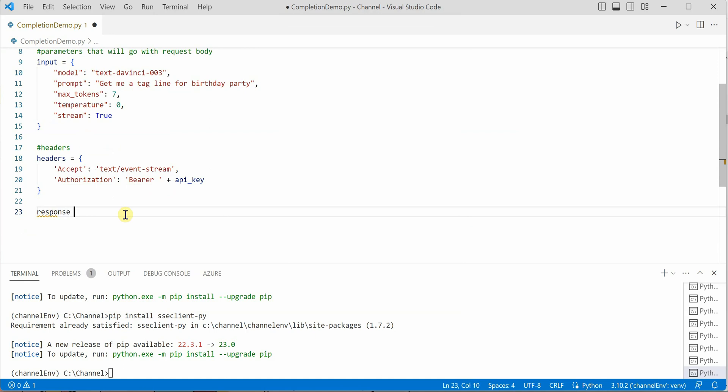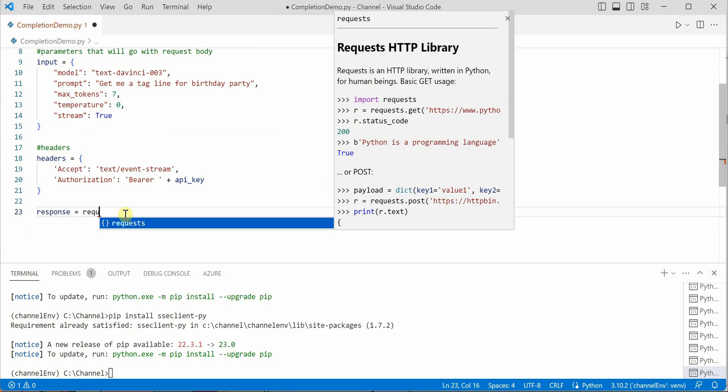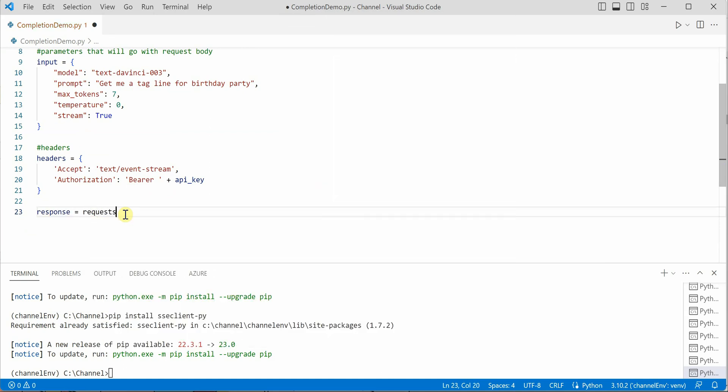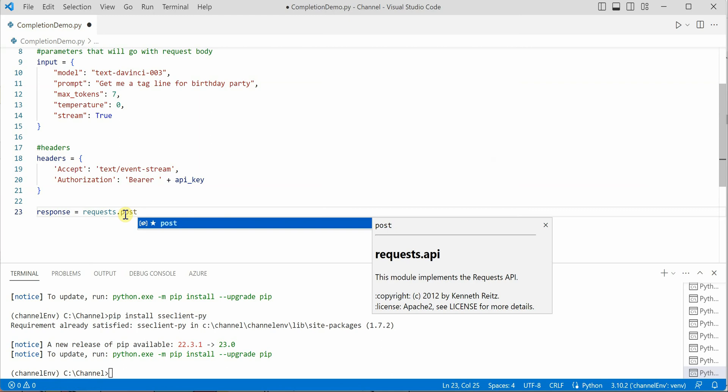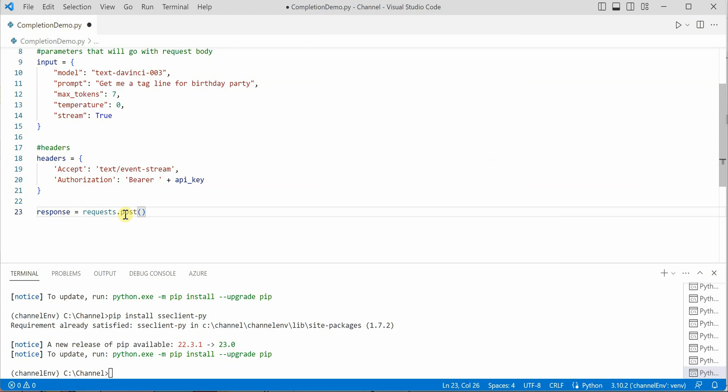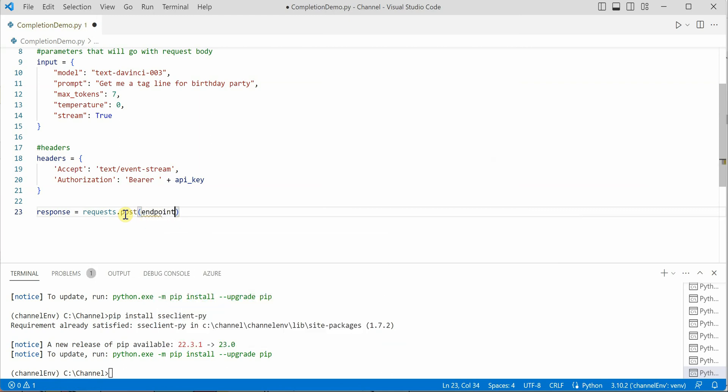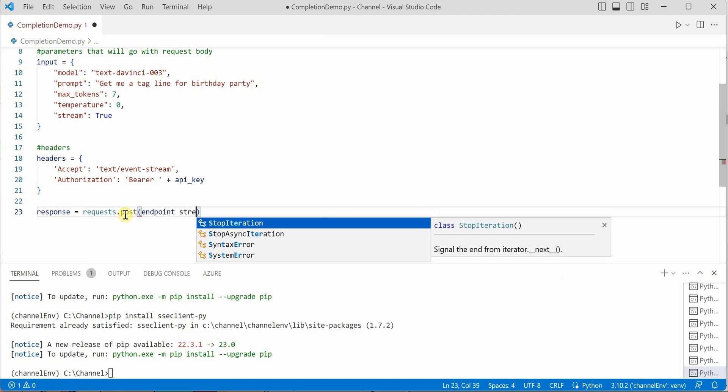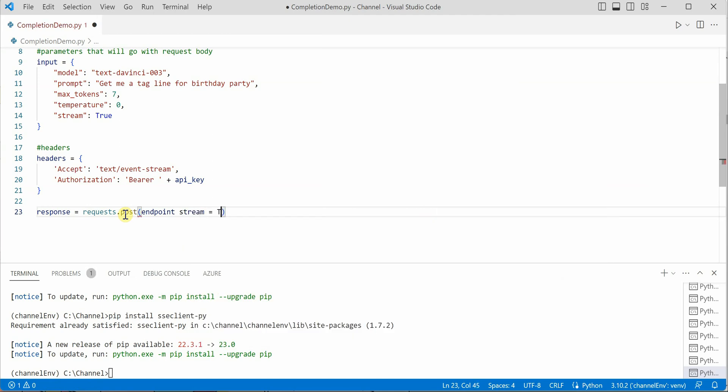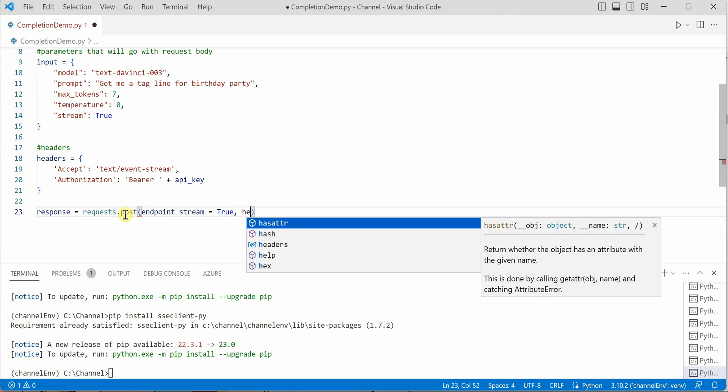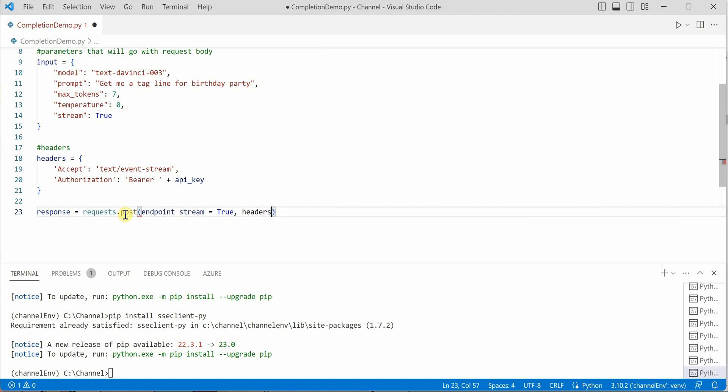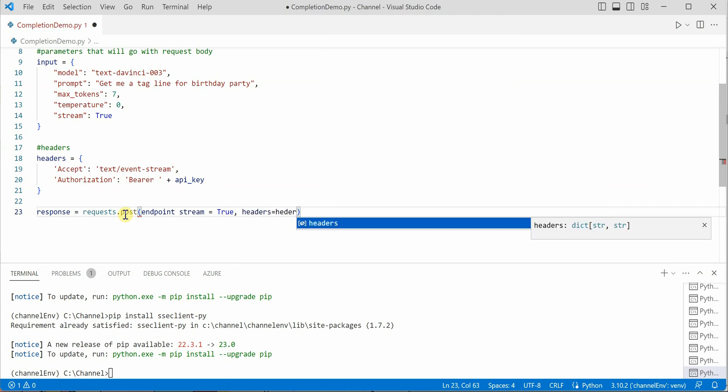Once this is done, next we need to make a call. I will store that output in response. Here, requests.post will take a few parameters. The first one is the endpoint, second one is stream wherein we will be setting it as true, third one is the headers.